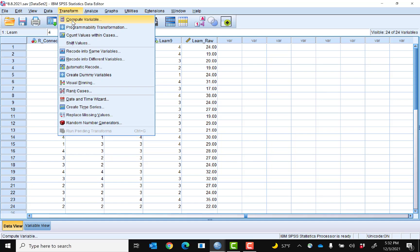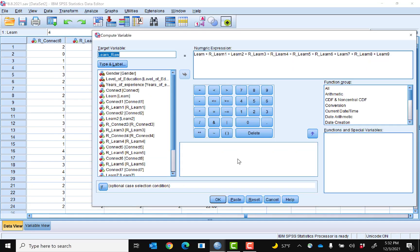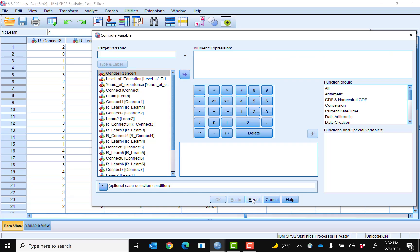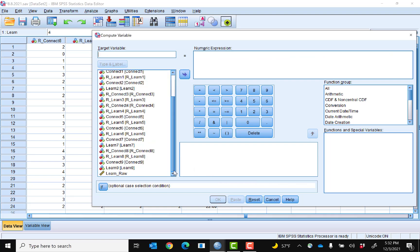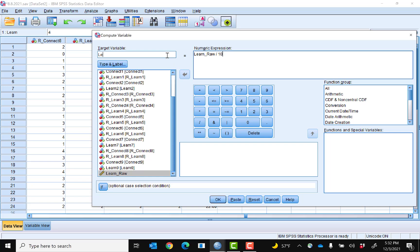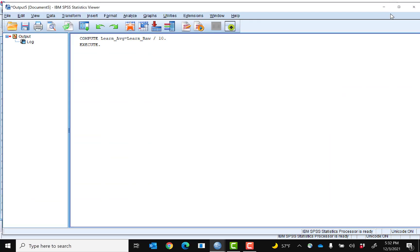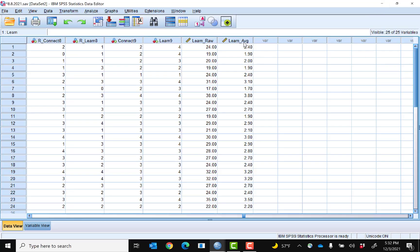Go back into Transform, Compute Variable, and click Reset to clear everything. If I want the average of my raw score, I come down and get the Learn raw variable, then divide it by the number of items on the scale, which is 10. I call this variable Learn_average, then click OK. You'll see the output, and at the end I have my Learn average score. That's how you compute a score in SPSS.